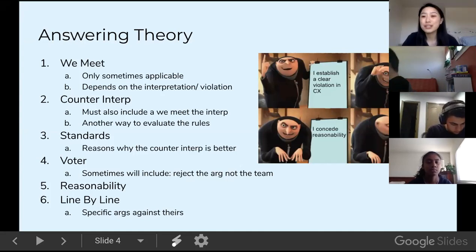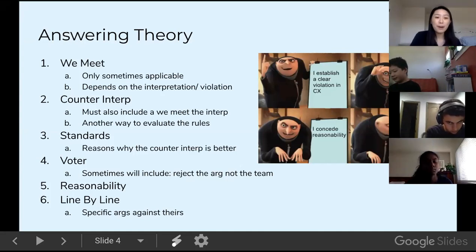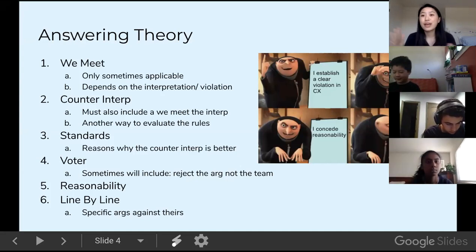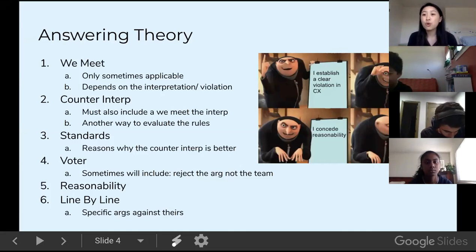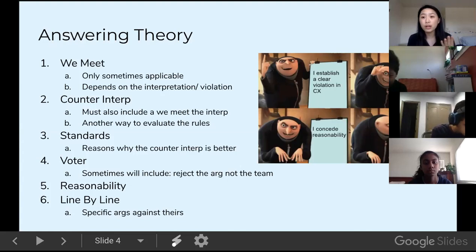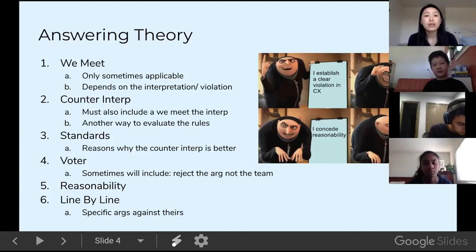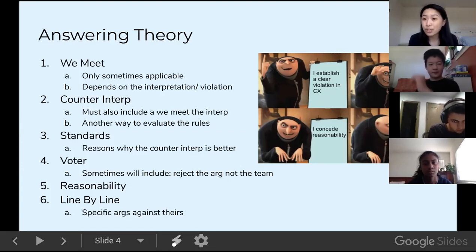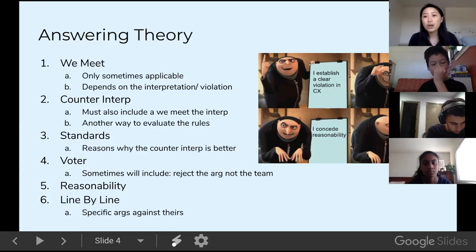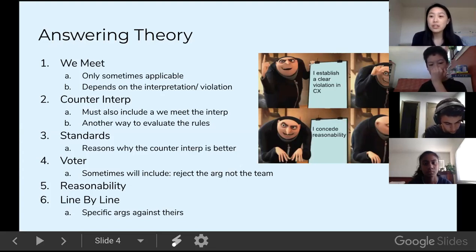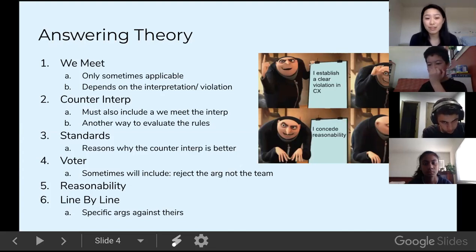Five is reasonability — like if someone says you can only run three arguments but you actually ran four, and the fourth is small and related to one of them, you can say: 'We reasonably ran about three, it's not a stretch, it's not like we ran ten arguments, judge — we only ran four, and one is related to an argument we already made, so it would be unstrategic to run only half of it.' And six is line-by-line — basically you respond to everything they said in their theory shell.